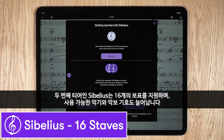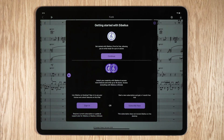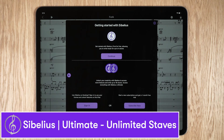The second tier is Sibelius, which allows up to 16 staves as well as more musical instruments and more musical symbols. The third tier is Sibelius Ultimate, which allows access to unlimited staves and all the features of the Sibelius for mobile app.